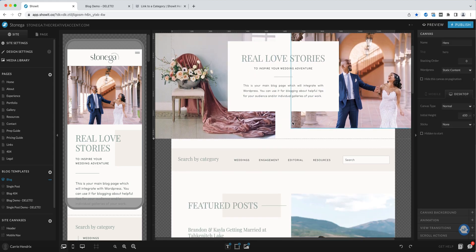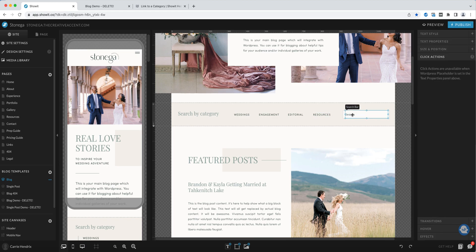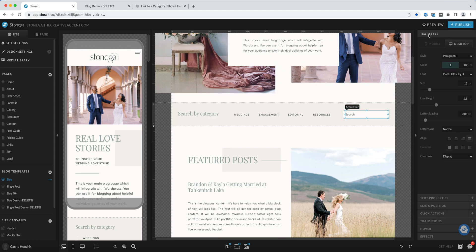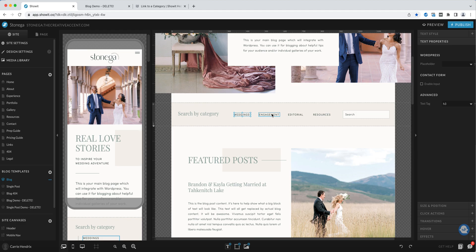The following canvas is the categories. This is also static content. The only one that will pull from WordPress is the search bar. The text for search has the placeholder set as the search bar, so this will enable your visitors to search your entire WordPress blog. For the categories, there are a few examples already plugged in, but you could add more or change the text — this is just a text box so you can click in and change the text.